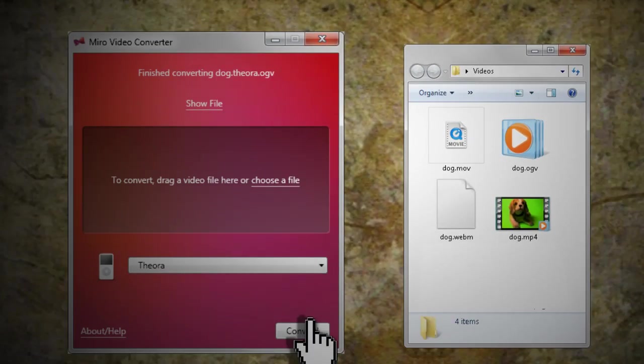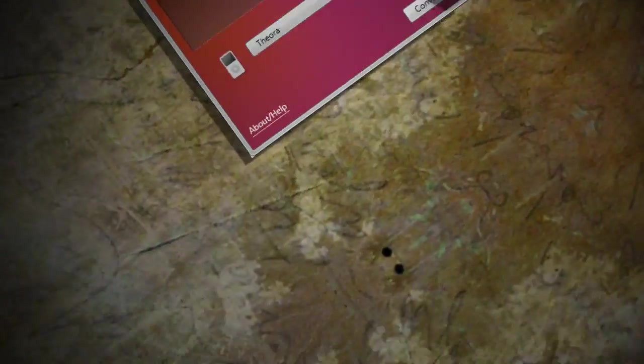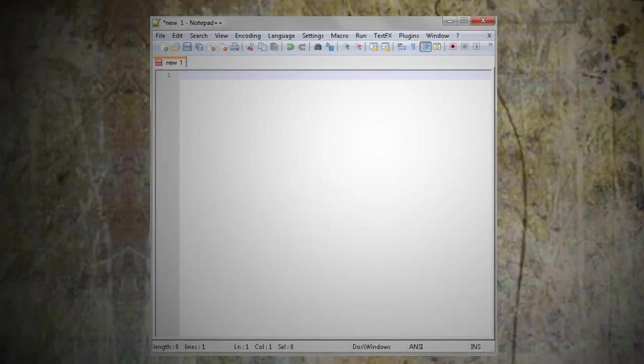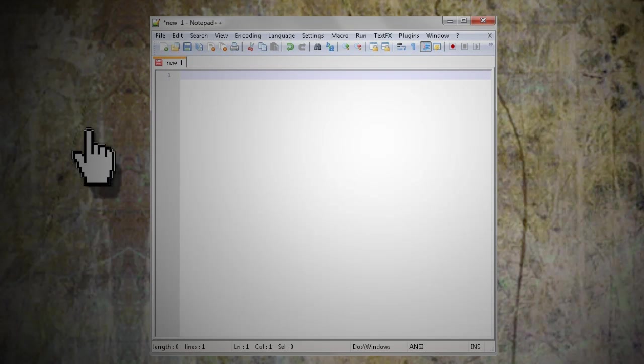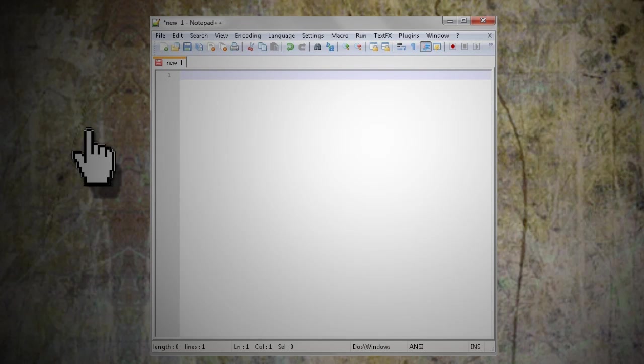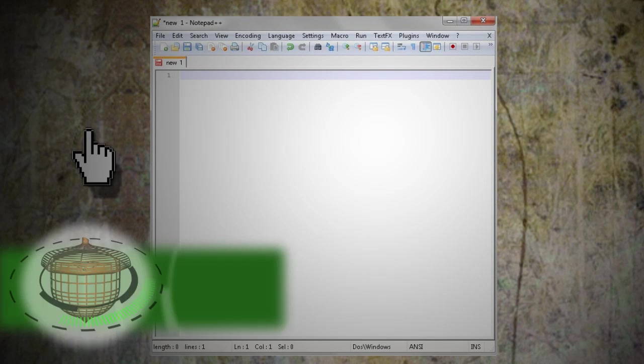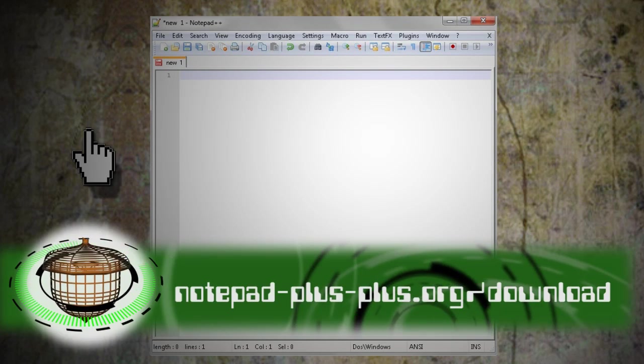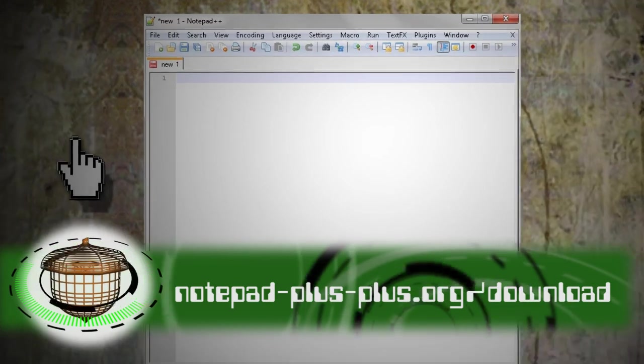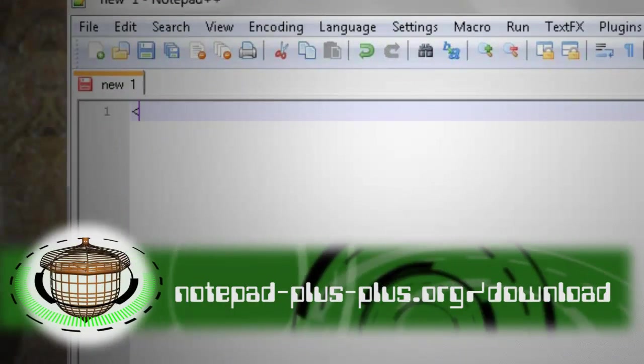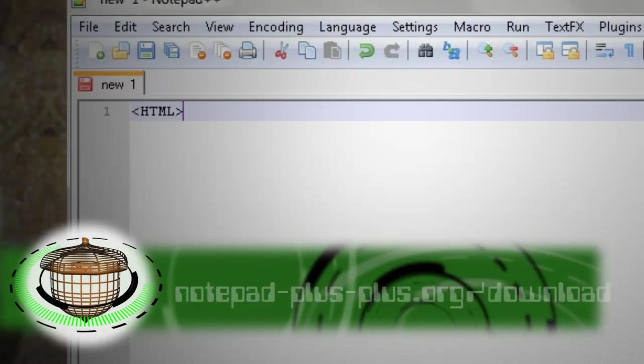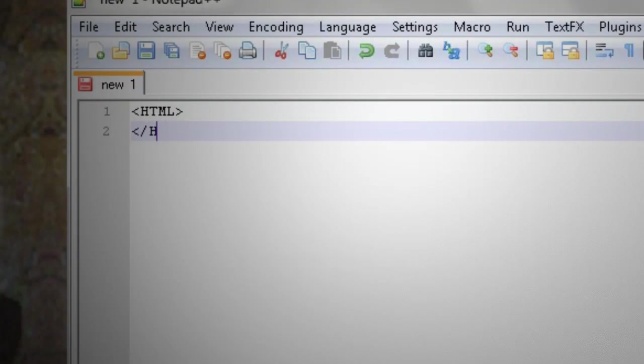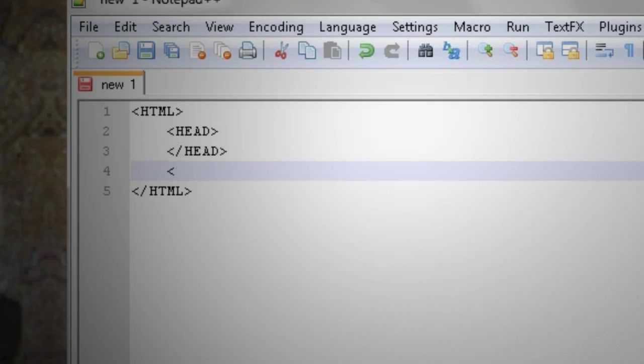With the videos ready to go, now we can start coding in HTML5. You can use any text editor, but I'm going to be using Notepad++. Let's start with the generic code for a website, the HTML, the header, and the body.